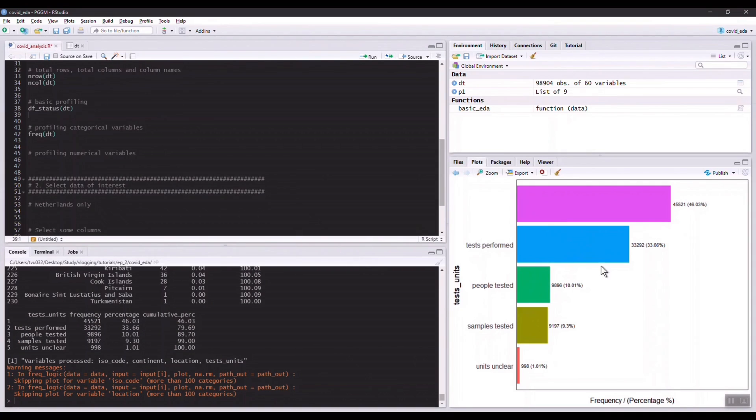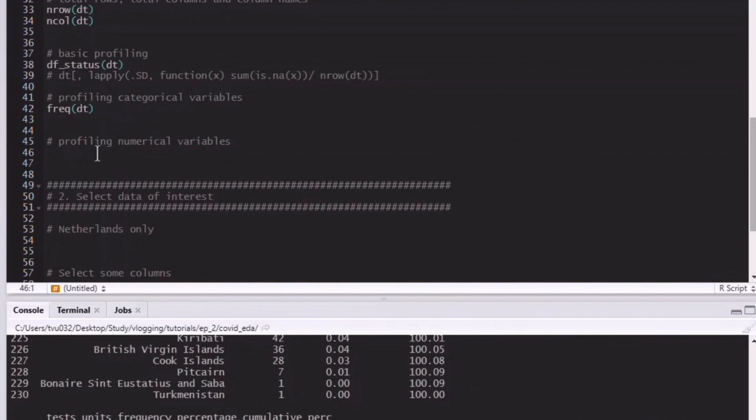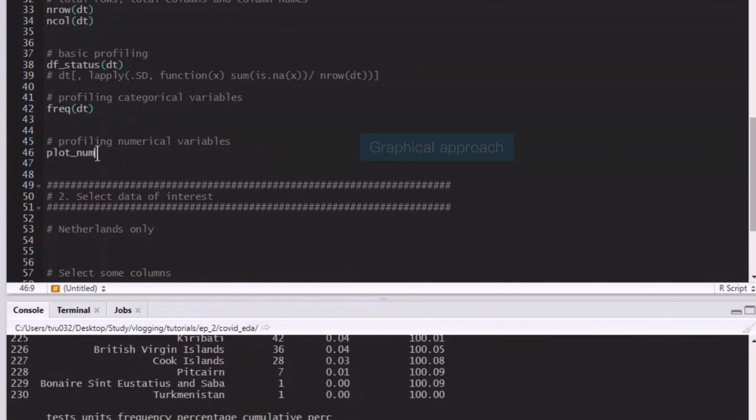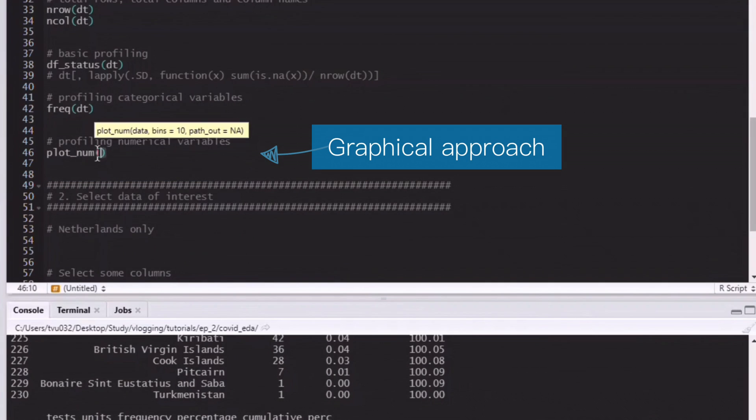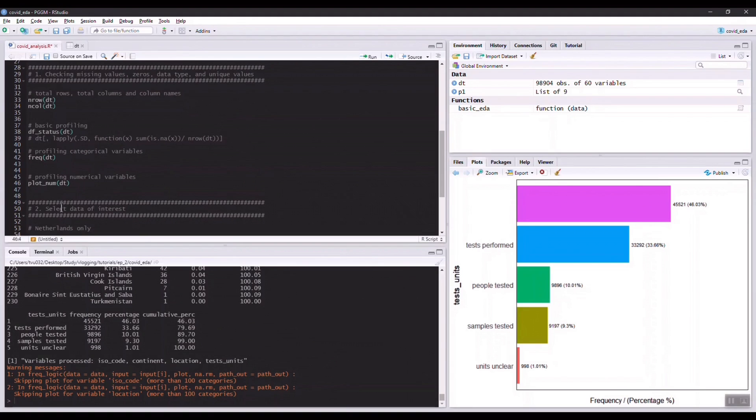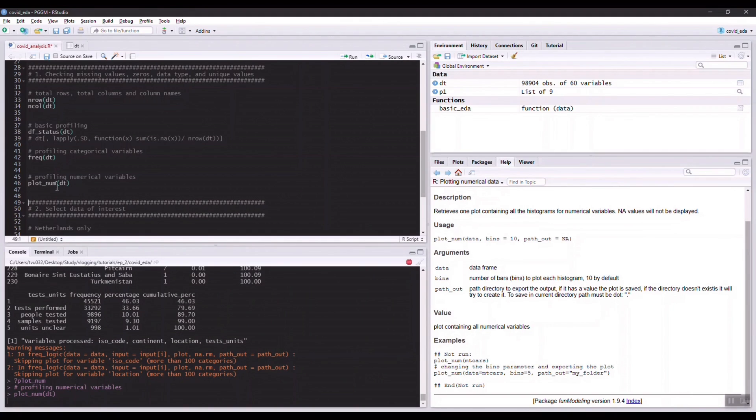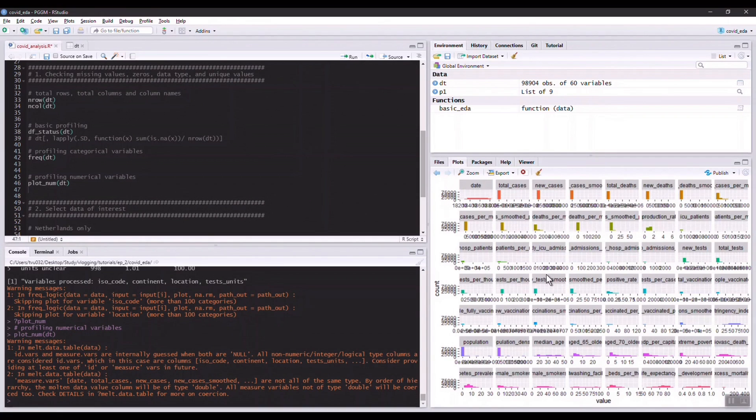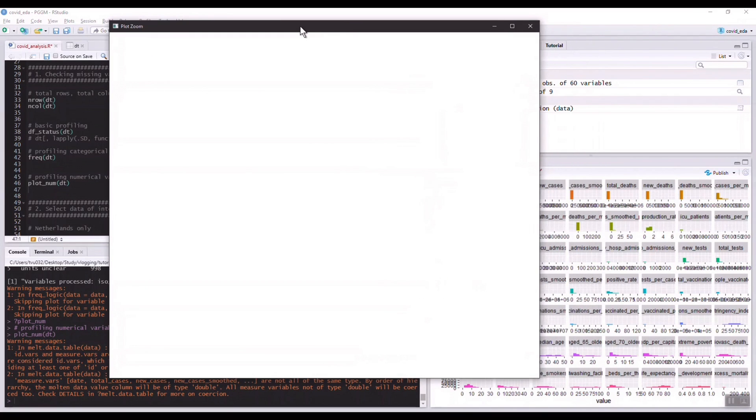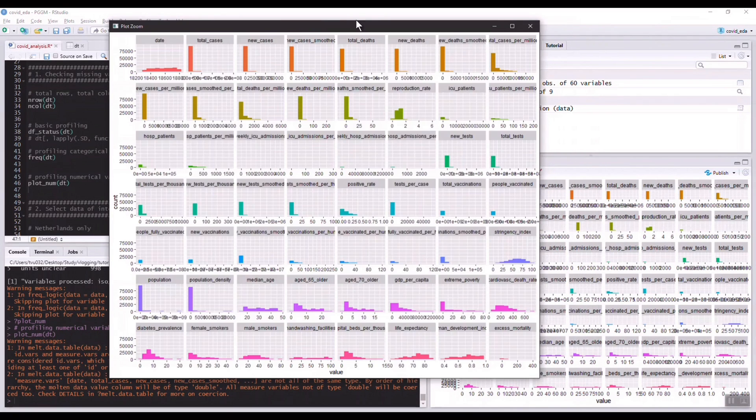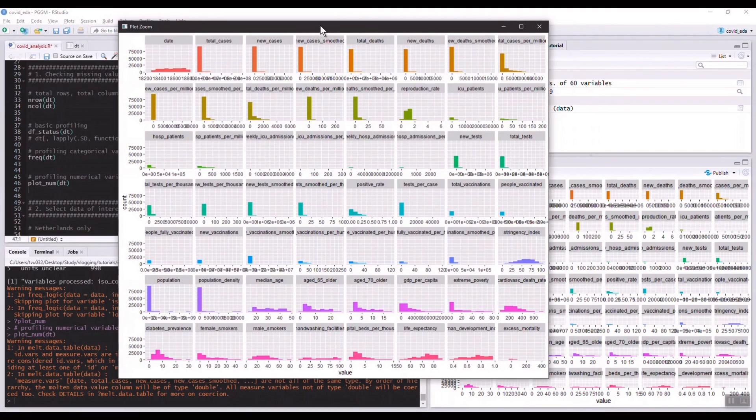For profiling numerical variables we also have two approaches: graphical or non-graphical. Let's first go with the graphical. We can use a plot_num function in the fun modeling package. Now let's try to run this function. I'm not sure if it's going to work because there are way too many numerical variables in this dataset, but let's see what comes out. Oh there's something. Wow, this is pretty a bad idea because there are so many variables and things become really small.